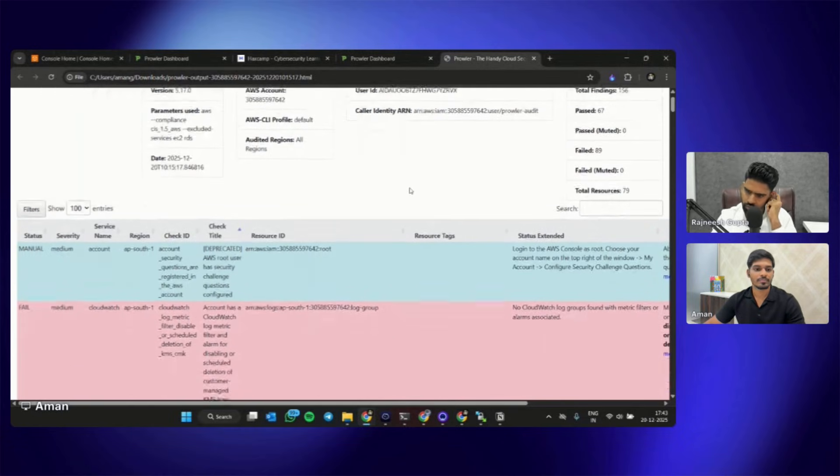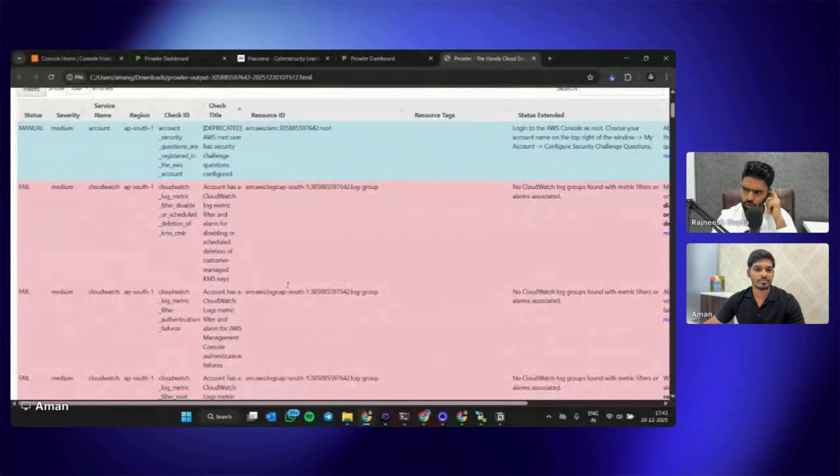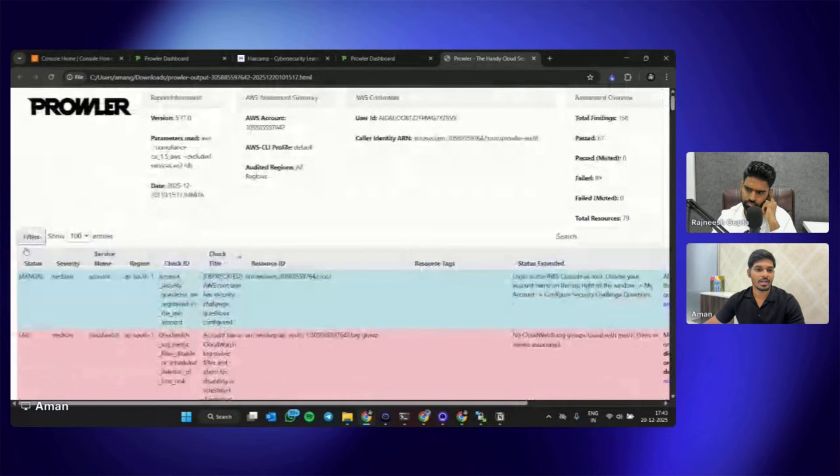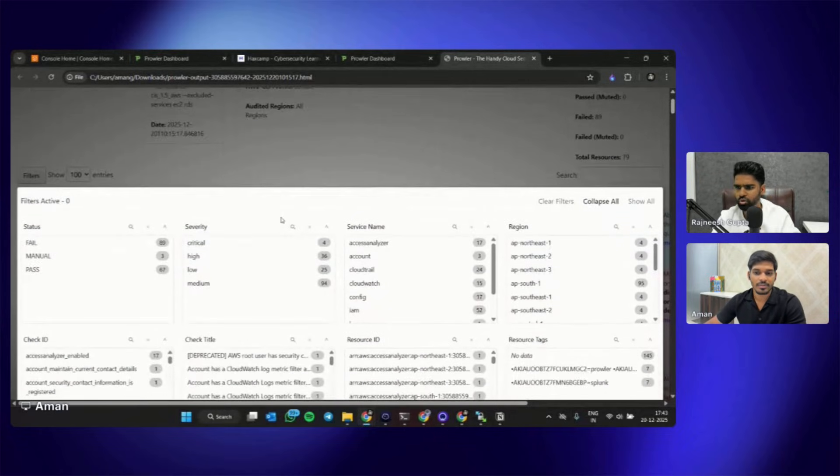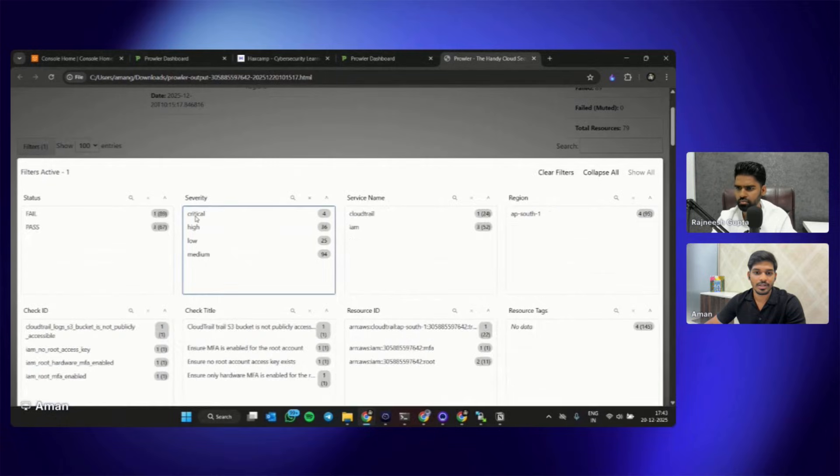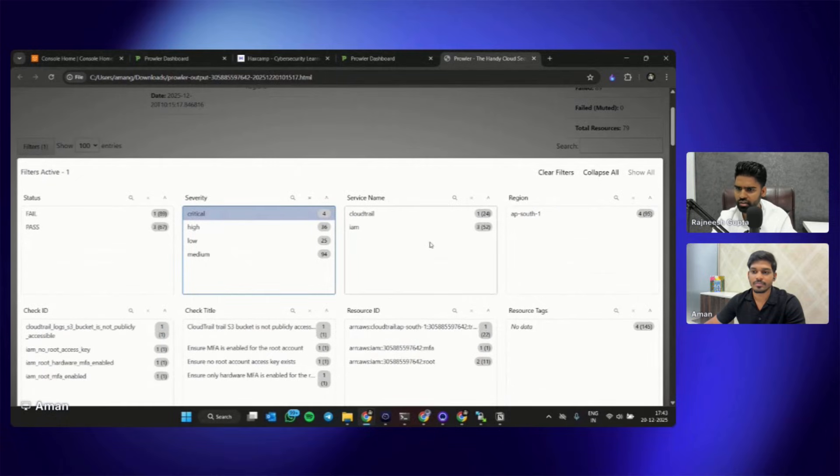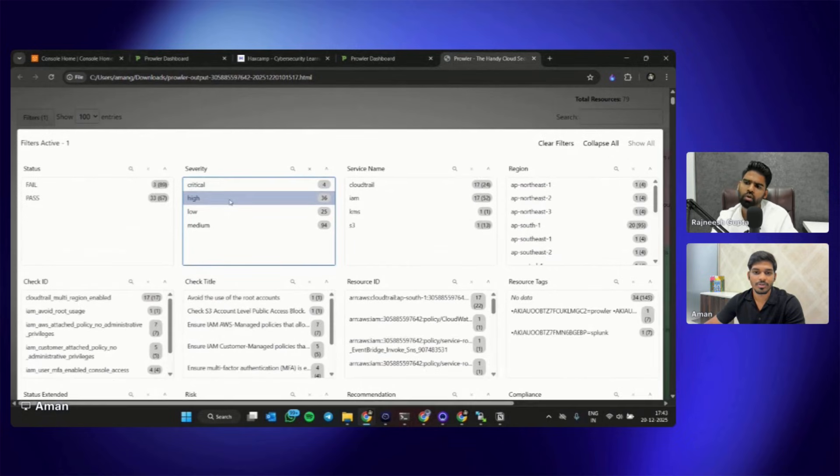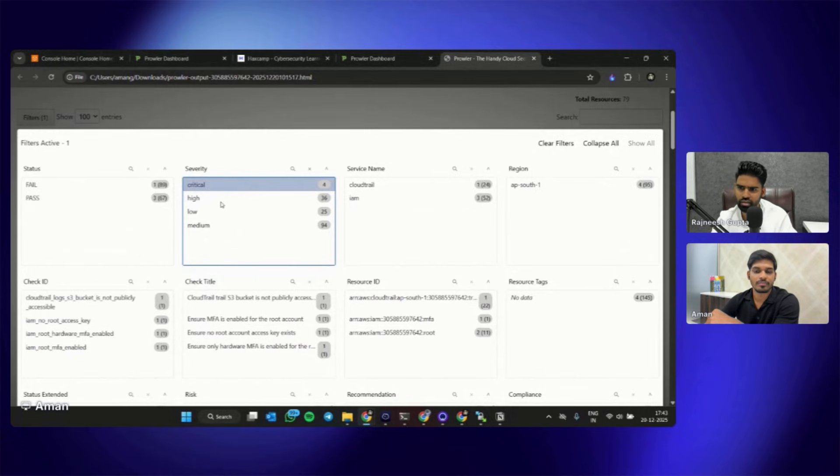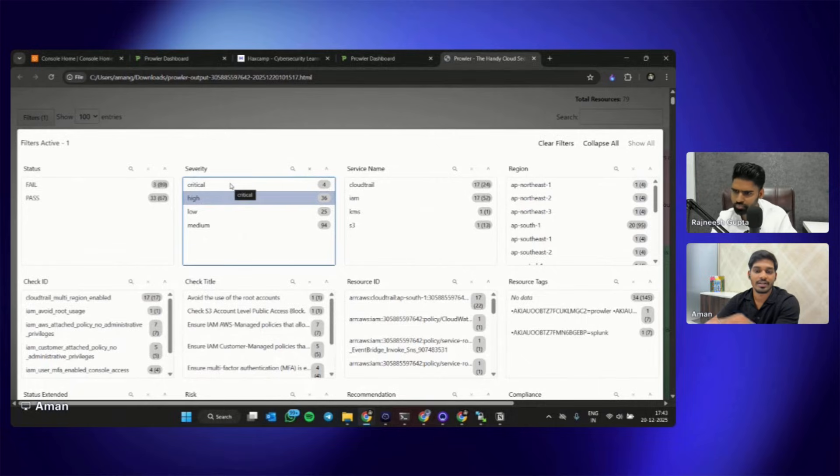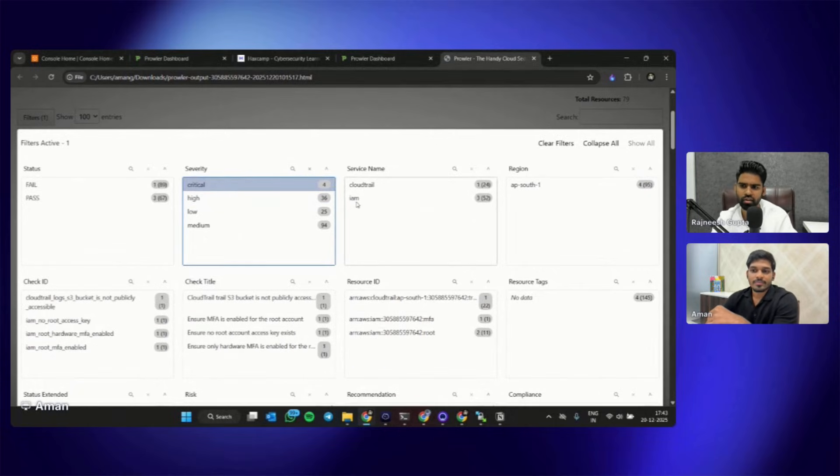Let me open the file. This is the file. We have quite a lot of check failures I guess, so can we look at, can we apply some filters in it? Let me apply the filter. Let's look at the critical and high maybe. Let's see, in critical can you select critical and high both? I think we can select only one. Let's select both critical and high.